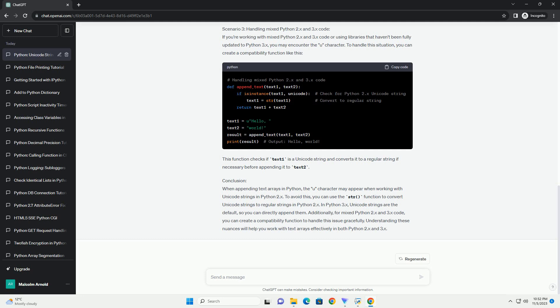Conclusion. Understanding the U prefix when appending text arrays in Python is crucial for proper handling of Unicode strings, especially when working with both Python 2 and Python 3. Remember that in Python 3, the U prefix issue is much less common, as Python 3 has improved handling of Unicode by default. Always be aware of the types of strings you are working with and handle them appropriately to avoid unexpected behavior.